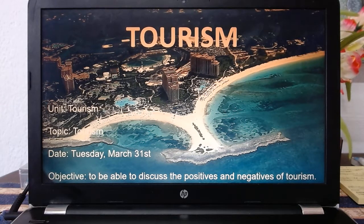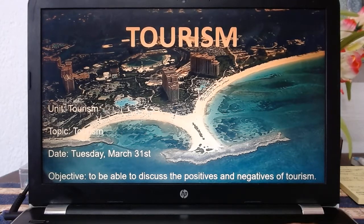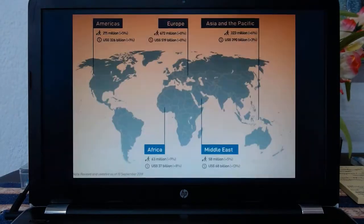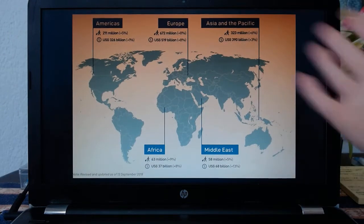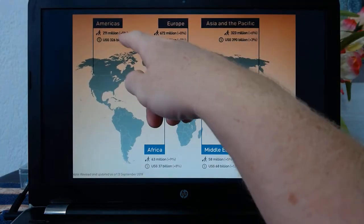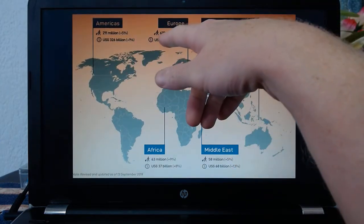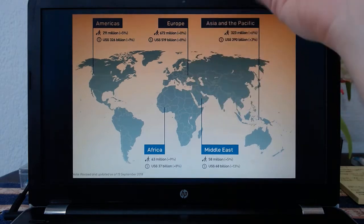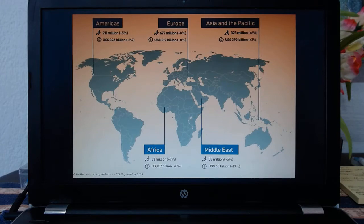I migrated from Ireland to the Bahamas. At the weekend, you might go to Abaco just for the weekend — that is tourism, and actually domestic tourism. Just looking at the numbers of people travelling: Europe last year, 672 million people visited Europe. That's more than the whole population of Europe, which is about 560 million, and it brought in 519 billion dollars. So it's a huge industry.